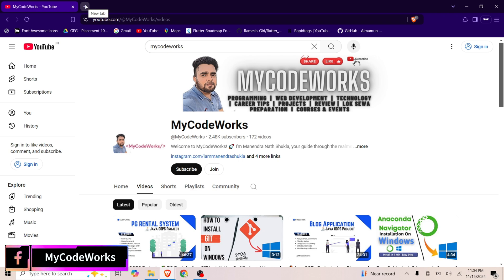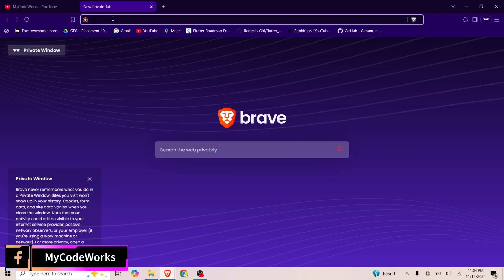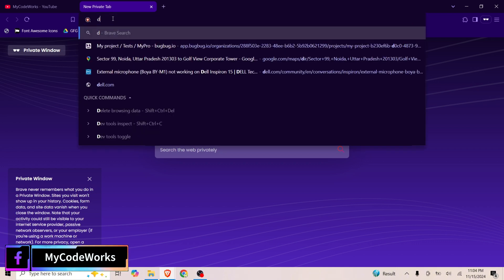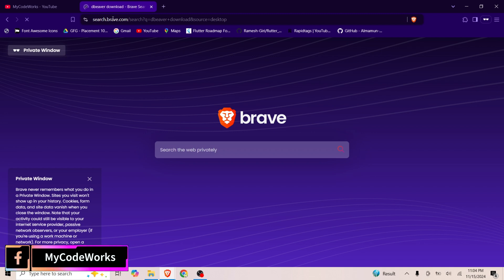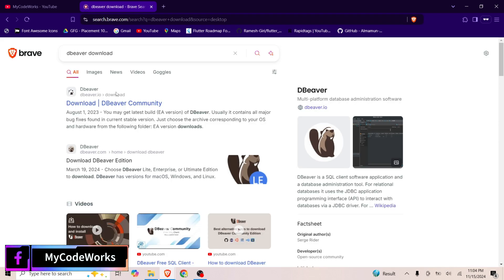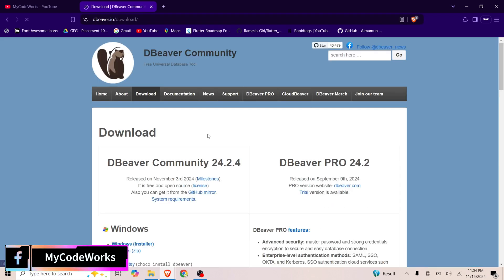Let's jump into this new tab and search for DBeaver download. We are going to visit the official site of dbeaver.io and we are going to download the community version.